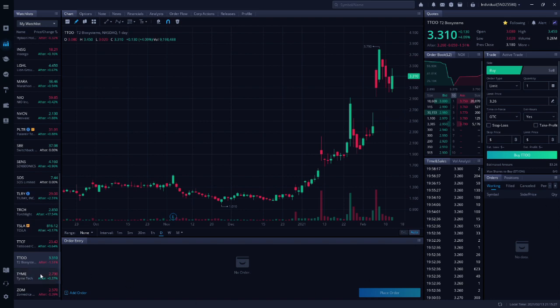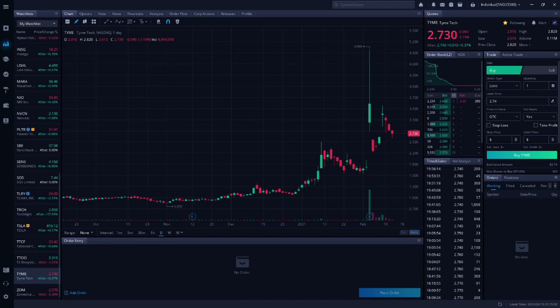Next up is TYME. This is Time, and they're a pharmaceutical company. My financial friend listed TYME as one of his top five biotech stocks to buy now. If you want more information on TYME, please watch my financial friend's earlier video on this stock.